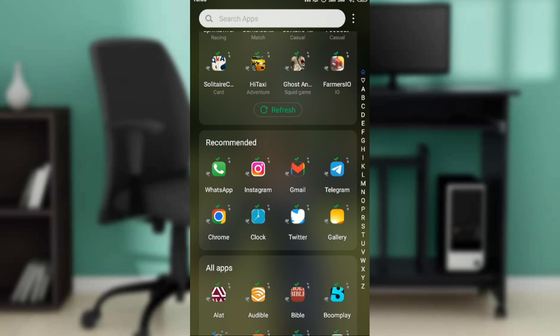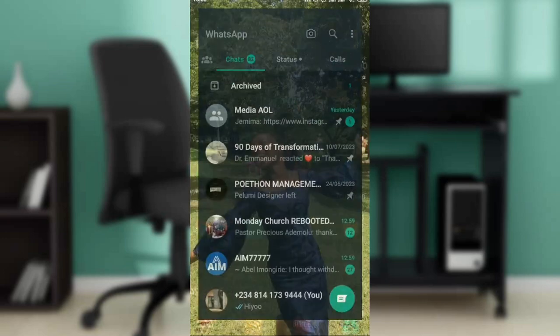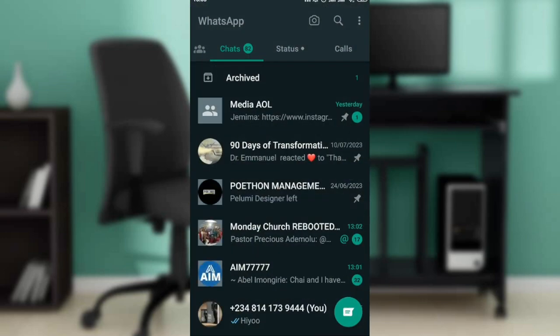Once it's done downloading, it's going to take you to the app itself where you're going to be asked to either create a new account or log in using an existing account. Once you go through the process and log in successfully, it's going to take you right into the WhatsApp application.